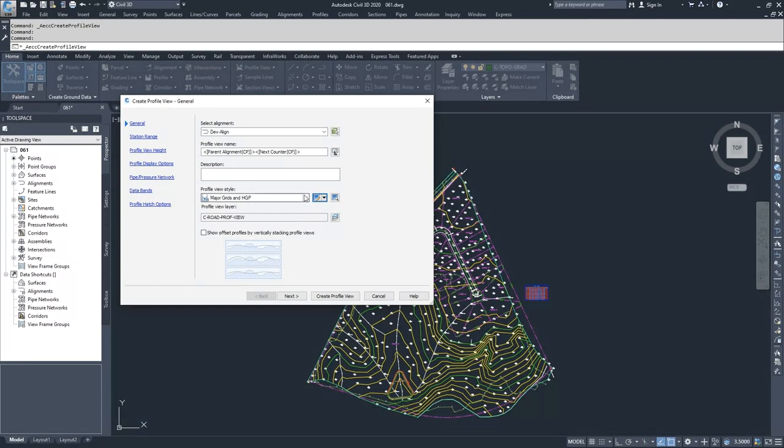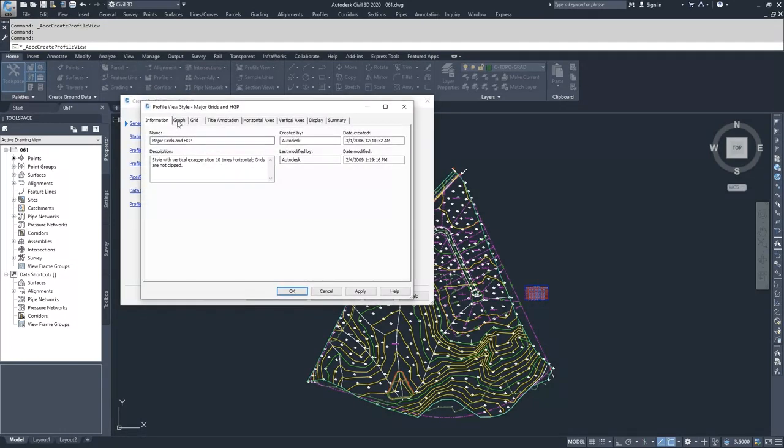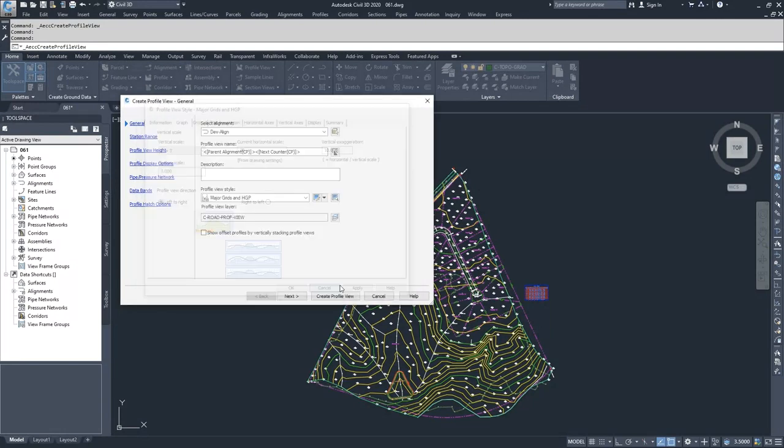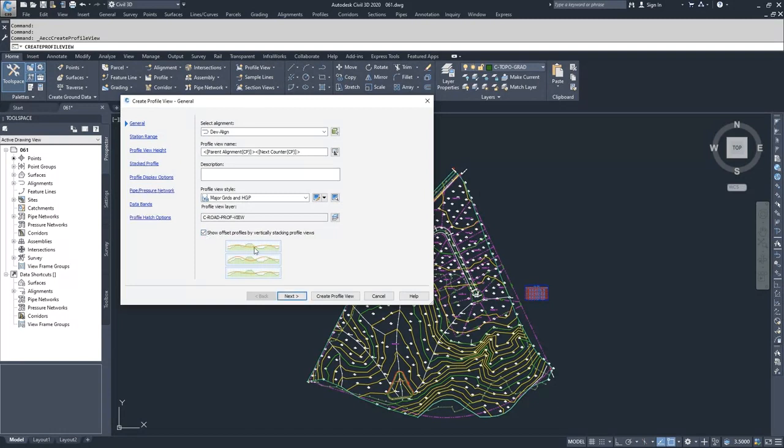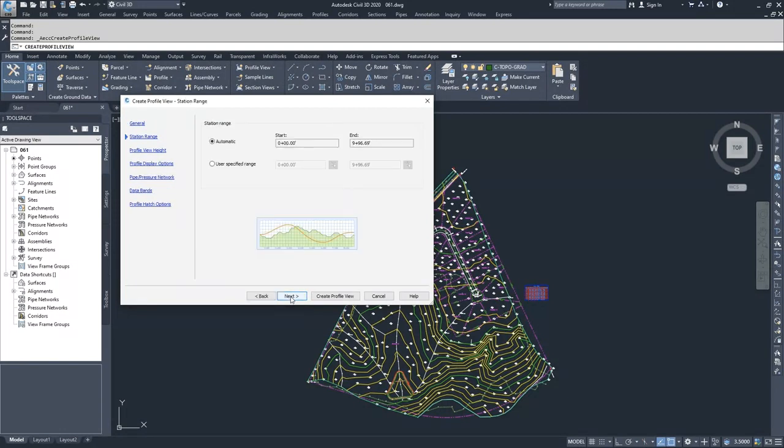You can also create a new one or edit a current selection of the profile view styles that are available. Just know that creating new or editing is just like any other style inside of Civil 3D - you navigate through all the different tabs and how you want items displayed. We will go over that later. From here, we'll move on to what layer the profile view is going to be on. If you want to have your offset alignments stacked vertically in different profile views, you would leave this item checked. We don't have any offset profiles currently, so we're going to leave this unchecked and click next.